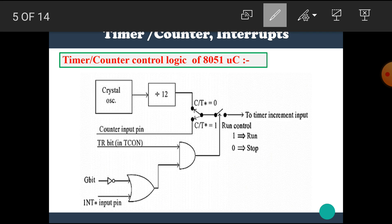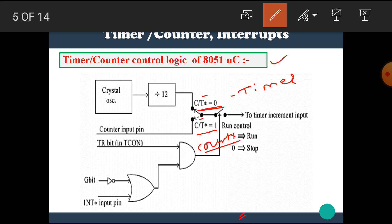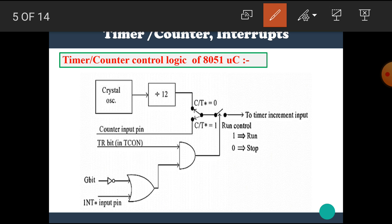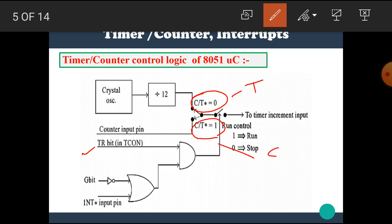Let's see the details about each mode one by one. First, we need to know the timer/counter control logic of the 8051 microcontroller. This is the diagram for timer/counter control logic. In that diagram, we can see that the timer or counter operation depends upon the C/T̄ pin. If C/T̄ is equal to 0, then it performs the timer operation, and when C/T̄ is equal to 1, then it performs the counter operation. There are also TR bits (timer run bit), Gate bit, and INT0 or INT1 bit.